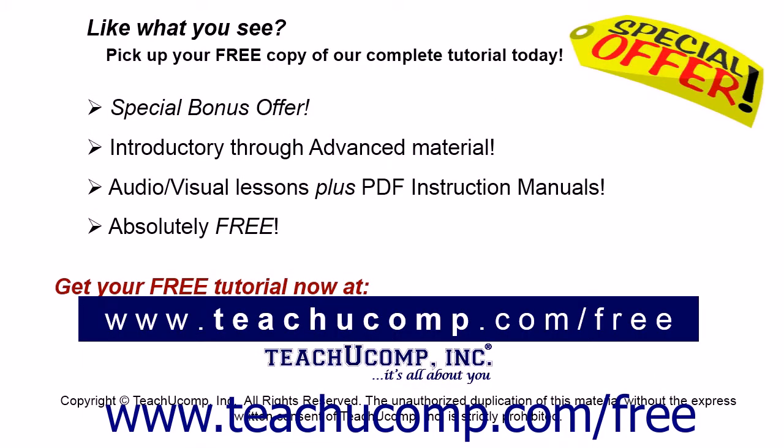Like what you see? Pick up your free copy of the complete tutorial at www.teachucomp.com/free.